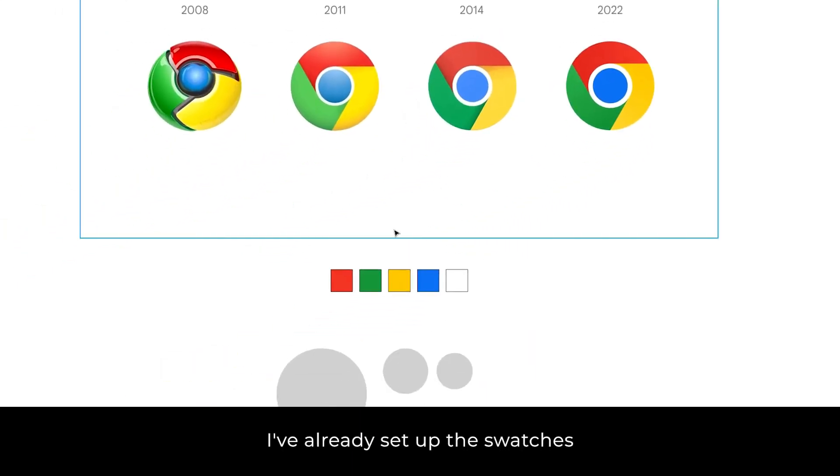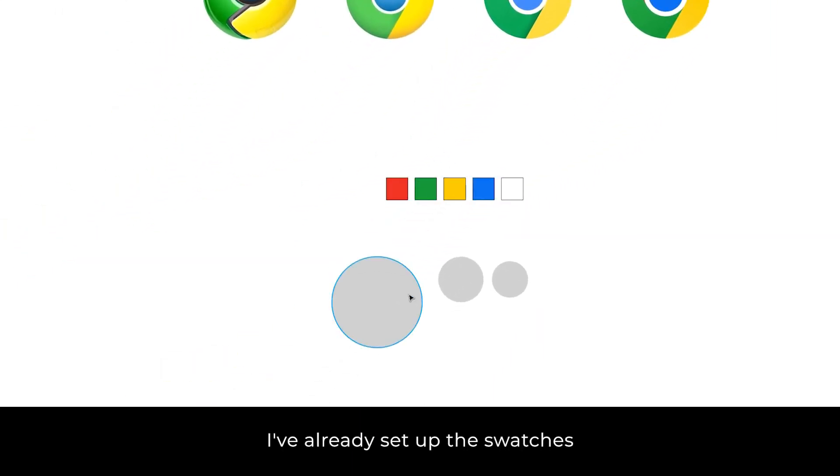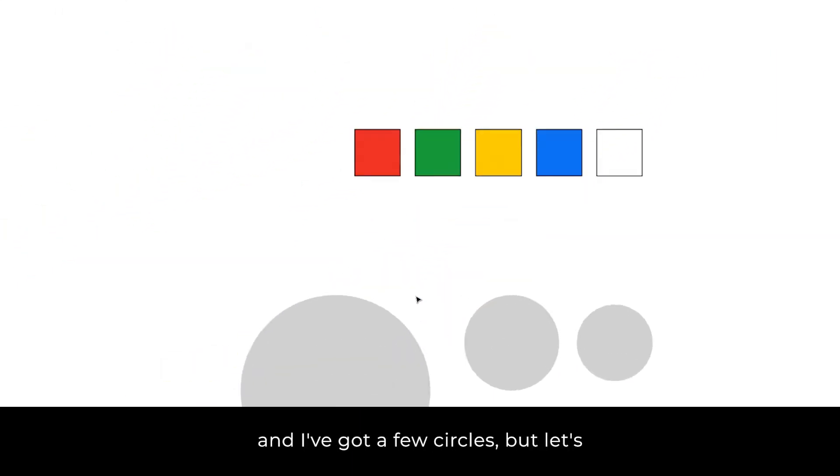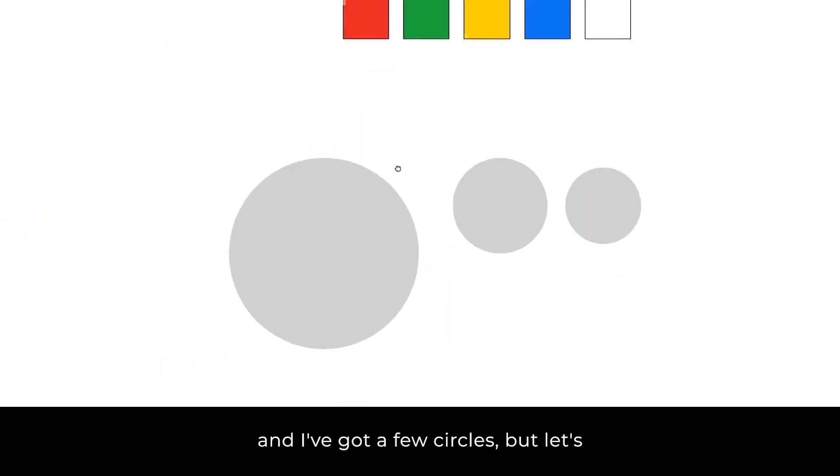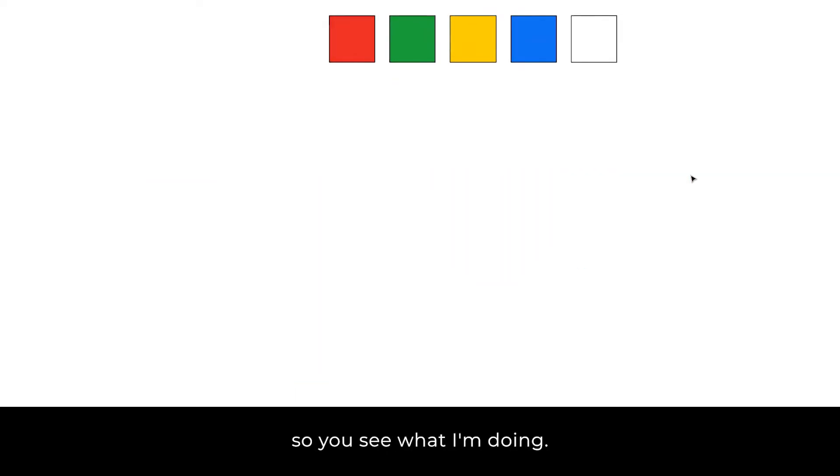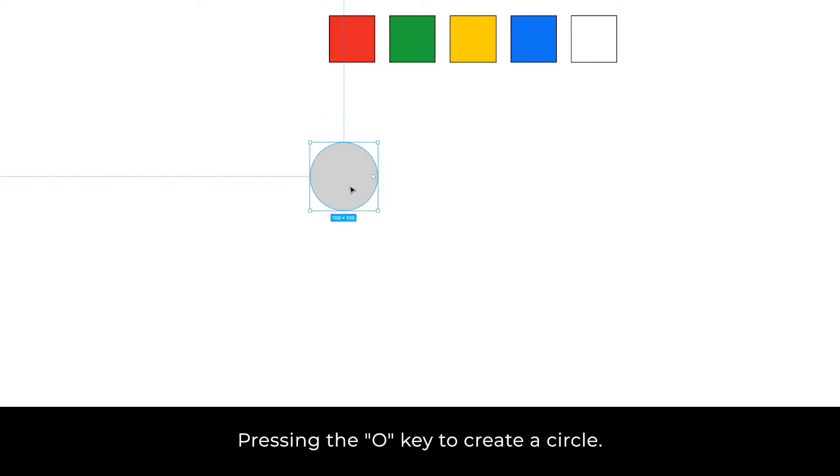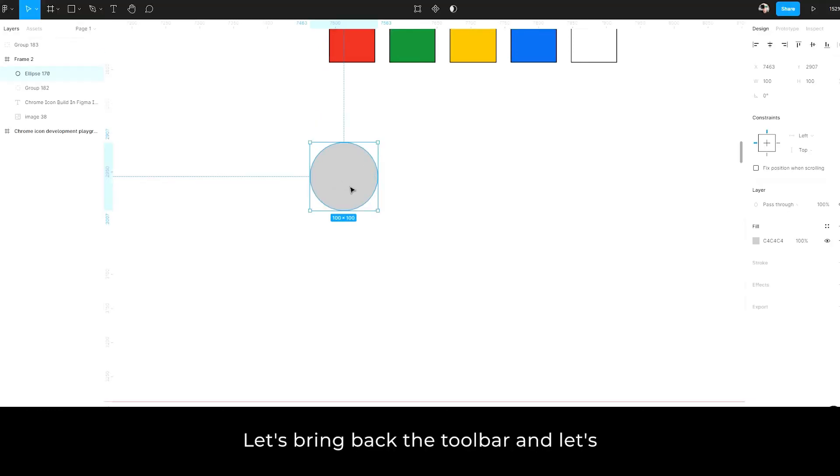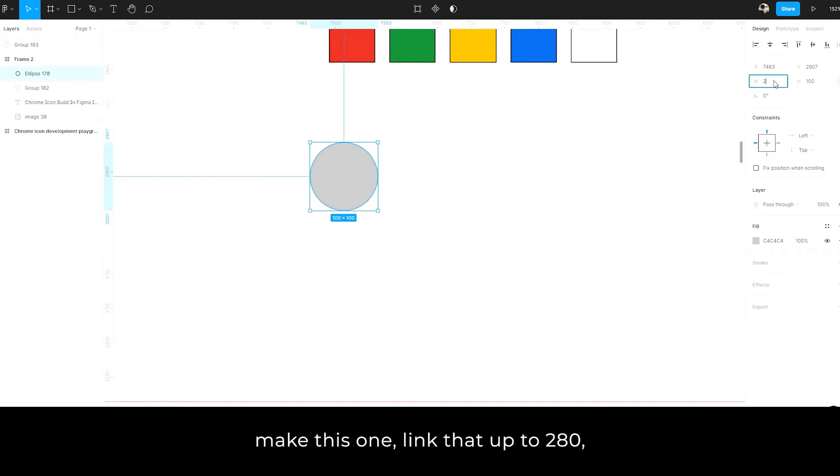So let's have a little look here. I've already set up swatches and I've got a few circles, but let's start from scratch. So you see what I'm doing, pressing the O key to create a circle. Let's bring back the toolbar and let's make this one, let's link that up, make it 280.